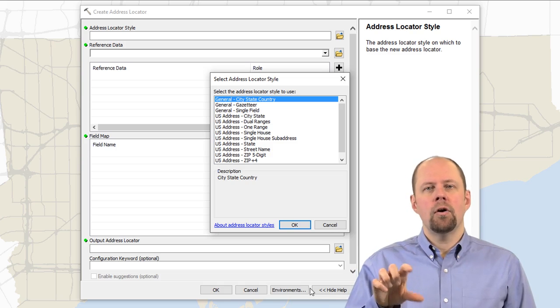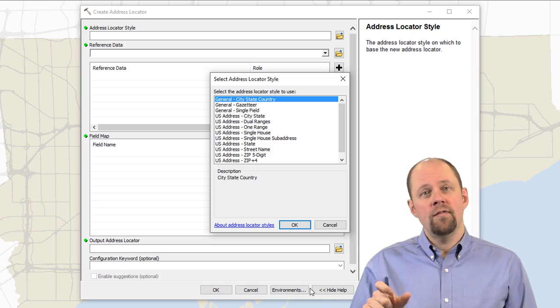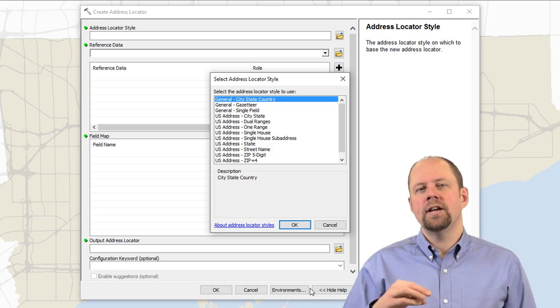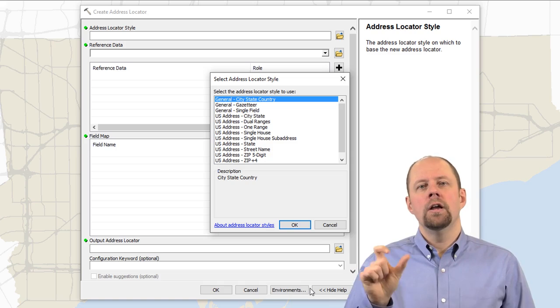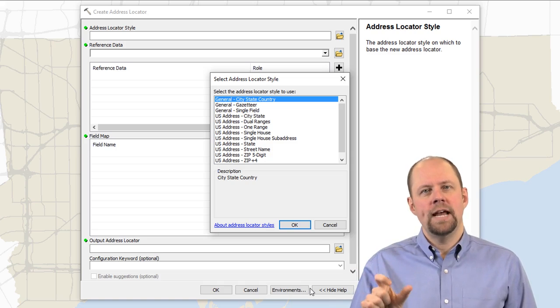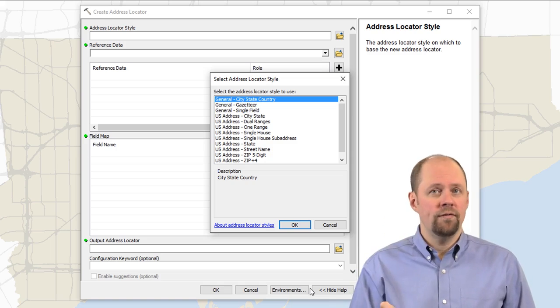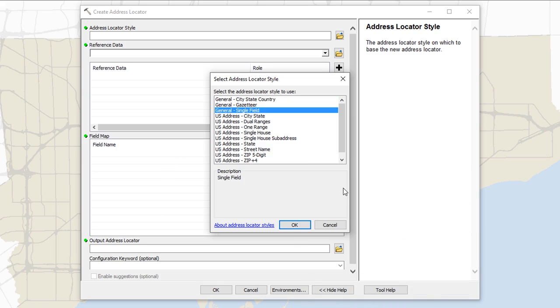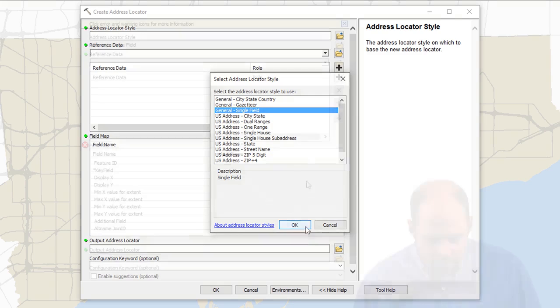And so all the style is doing is telling the software to look for event table data that will be in one field. So I'm just going to select single field. You'll notice there's different ones here for different types of data, for street data, whether it's in one range or two ranges, and so on. For now, we'll just keep it simple. We'll just do single field and click OK.